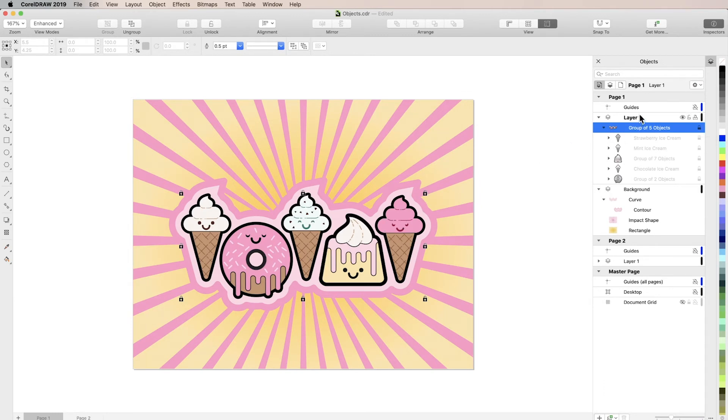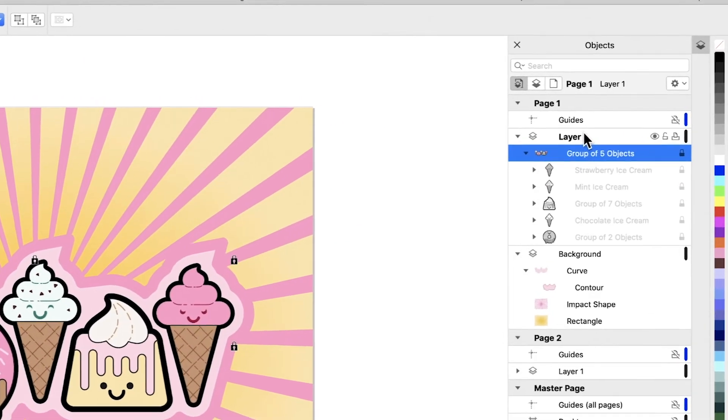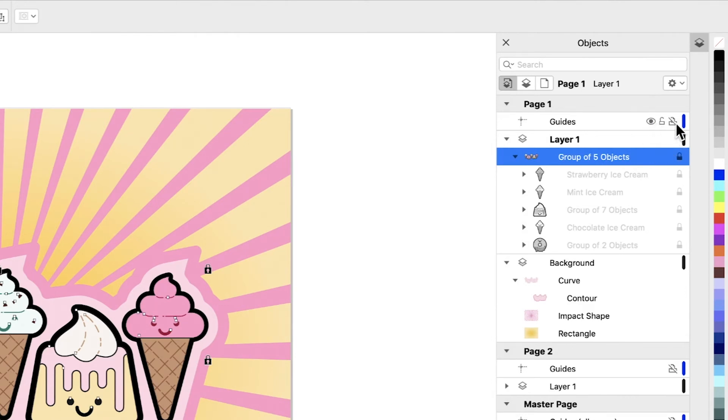If you hover over a layer, or over guides, you'll see an additional icon that looks like a printer. Toggling this icon determines whether or not these elements will be included when you print. By default, it will be on for layers and off for guides, which you usually don't want to be included in your print job.